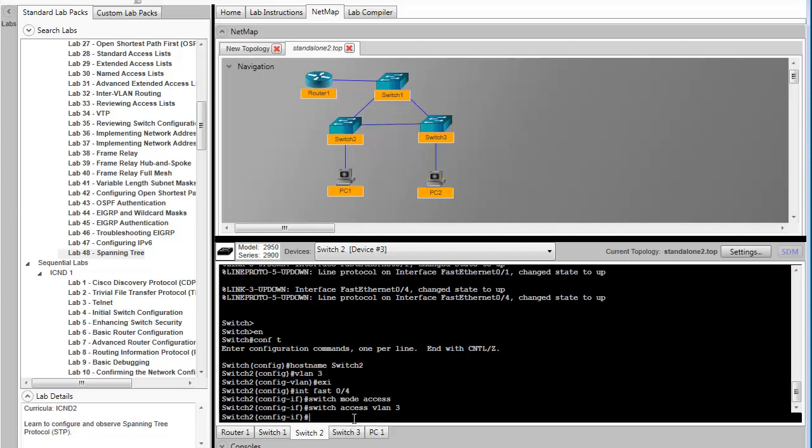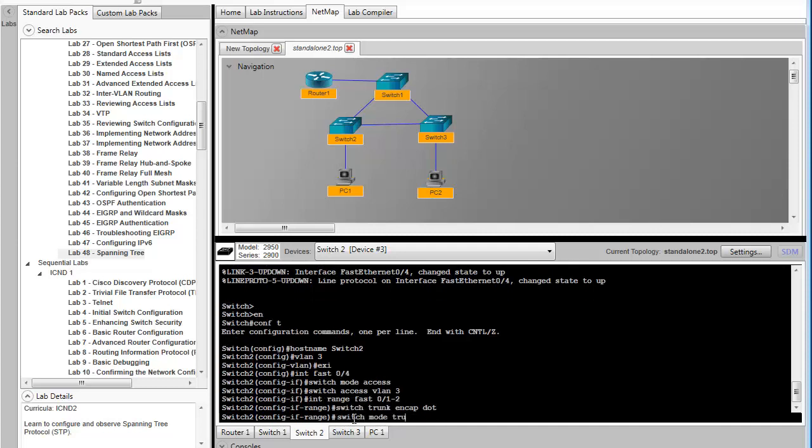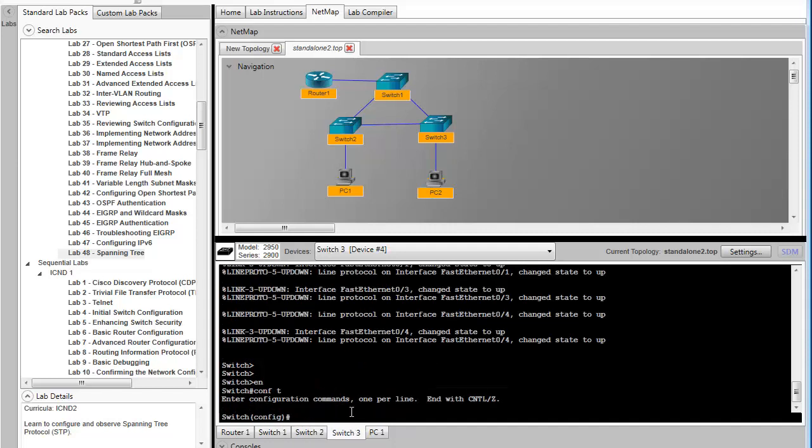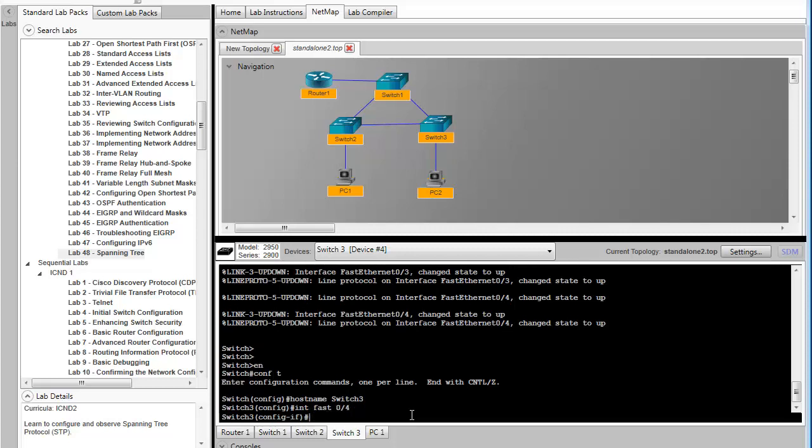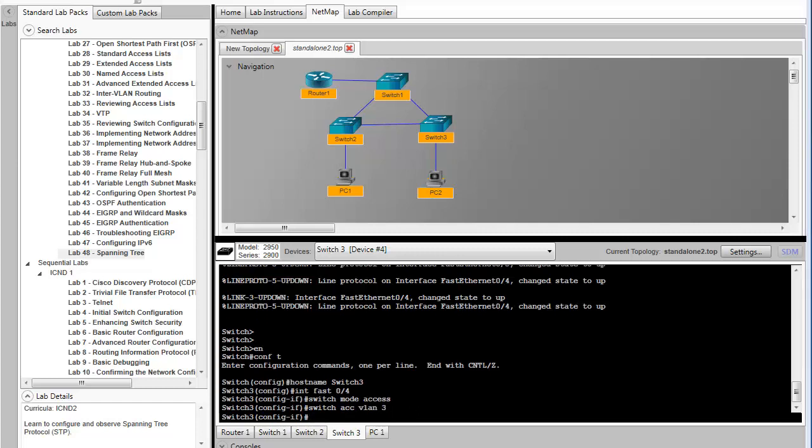After setting up access mode on 0/4, we will set up trunking mode on ports 1 and 2. And now we'll connect to switch 3. Switch 3 will also need an access port for PC2. In this case, it's also fast ethernet 0/4. So setting that in access mode. And then setting the static VLAN for this port. The next part of the switch 3 configuration is to also establish trunking between itself and switch 1 and 2. This will allow the VLAN information to carry between the devices.